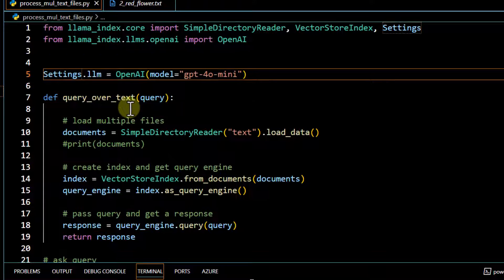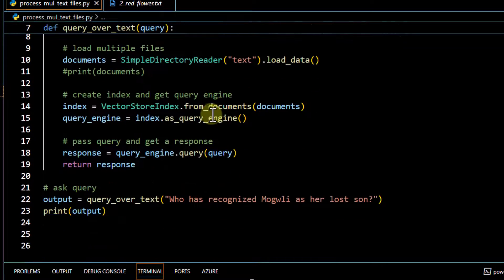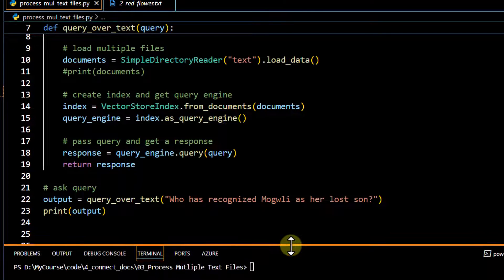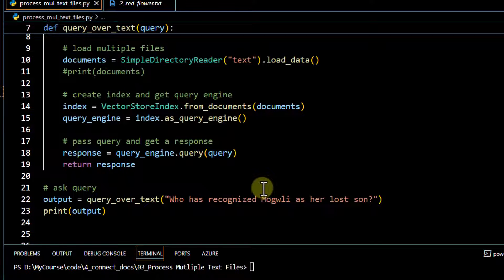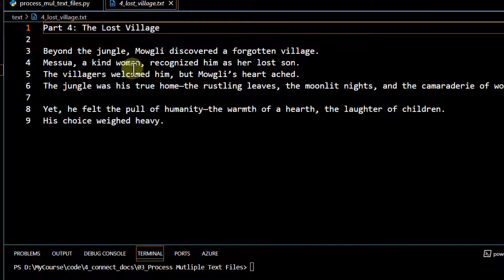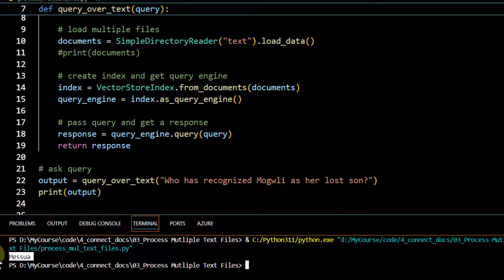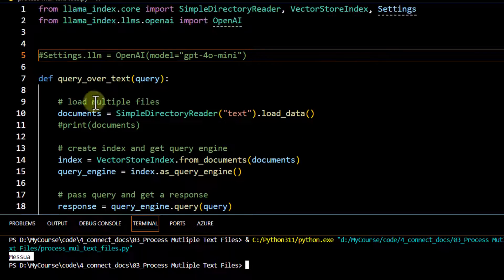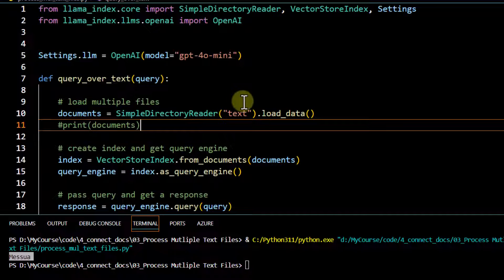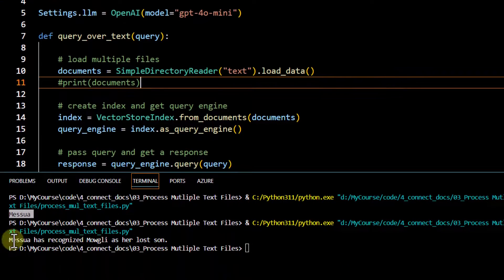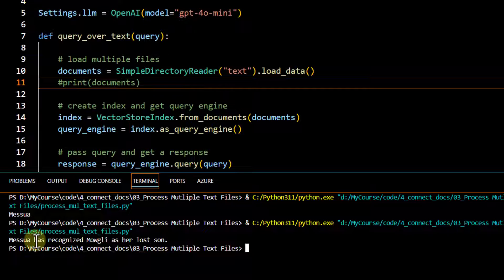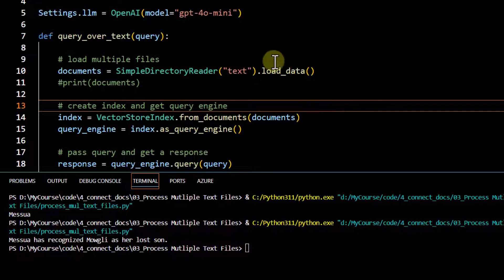Let's try asking a question. First, with the model line commented out, it runs with the default GPT-3.5 Turbo. The question is: who has recognized Mowgli as a lost son? Running the code gives the correct lady's name, but just the name. Now, uncommenting the GPT-4-O mini line and running again also gives the correct lady's name, but with additional context text saying 'has recognized Mowgli as a lost son'. That's how you can integrate GPT-4-O mini with Llama Index.